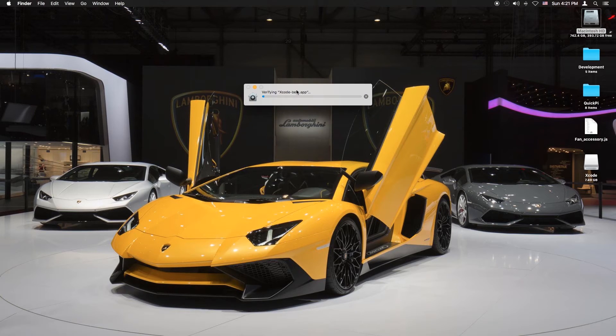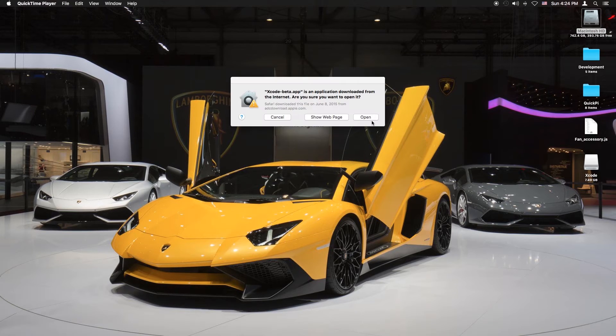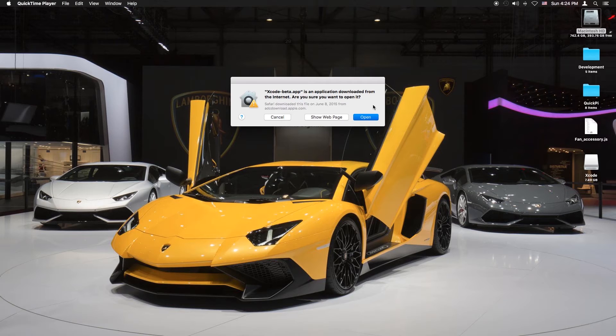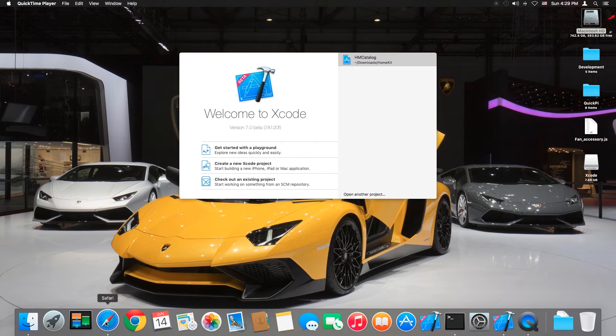Mine did. There it is. Just skip past it then click open. This might take a few seconds too. Now welcome to Xcode.